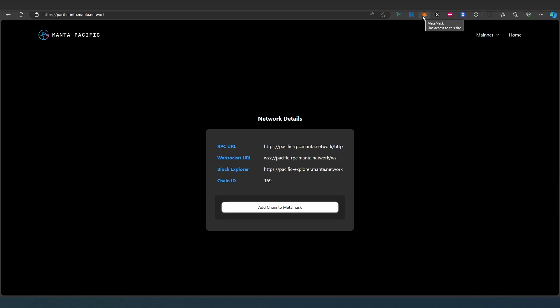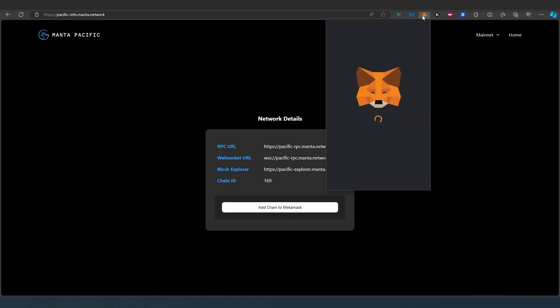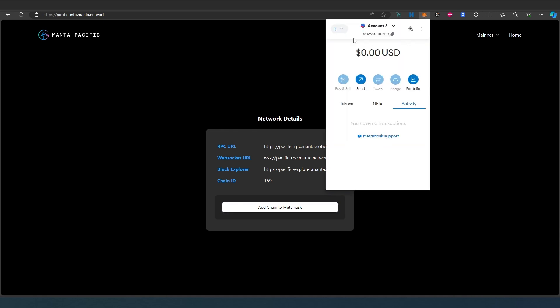MetaMask has Manta Pacific added and then if we open up as you can see right here we can click on tokens.